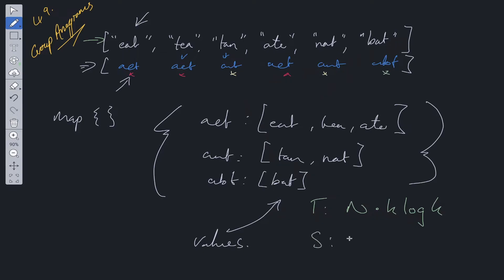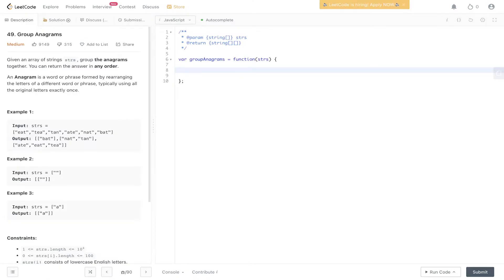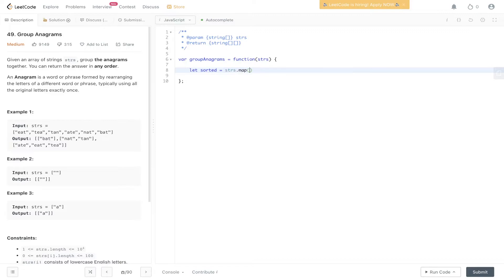Space is going to equal O-N-K, the info that we're storing within the map. Let's write this out. The first step in solving this problem is to create the sorted array. Let's do that now.